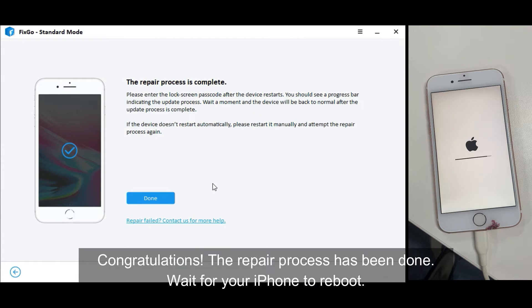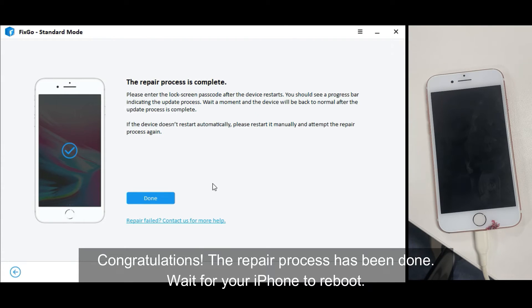Congratulations! The repair process has been done. Wait for your iPhone to reboot.